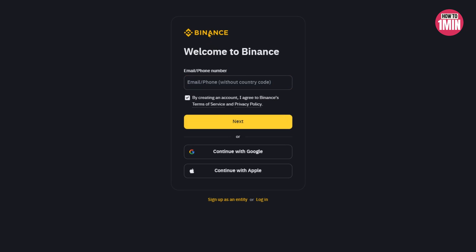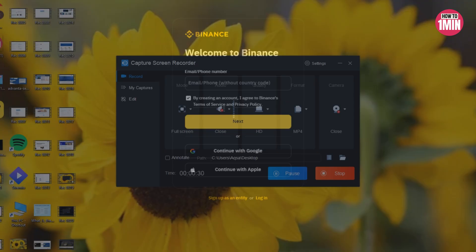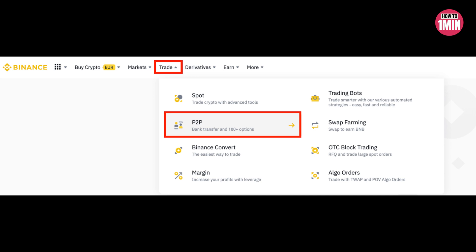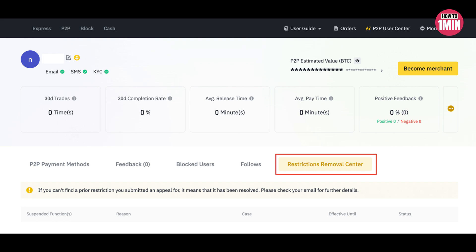First of all, open up the app. As you know, Binance is a trading platform where we trade money and cryptocurrencies. You need to log into your Binance account and go to Trade, click P2P User Center, and go to the Restriction Removal Center tab.